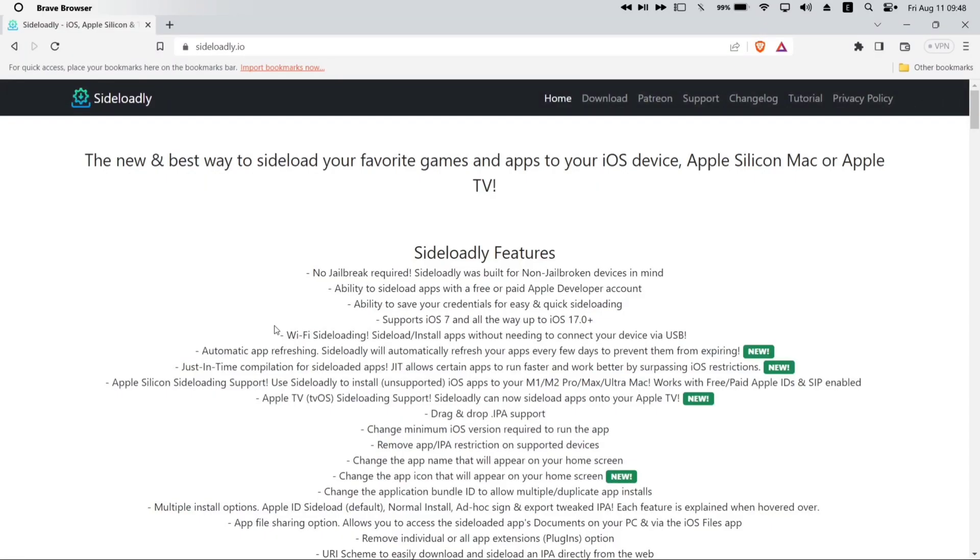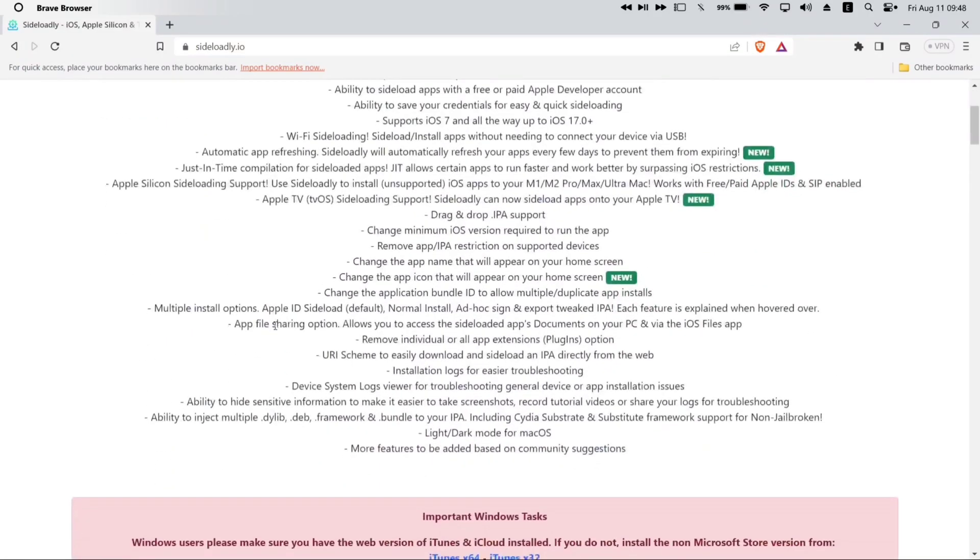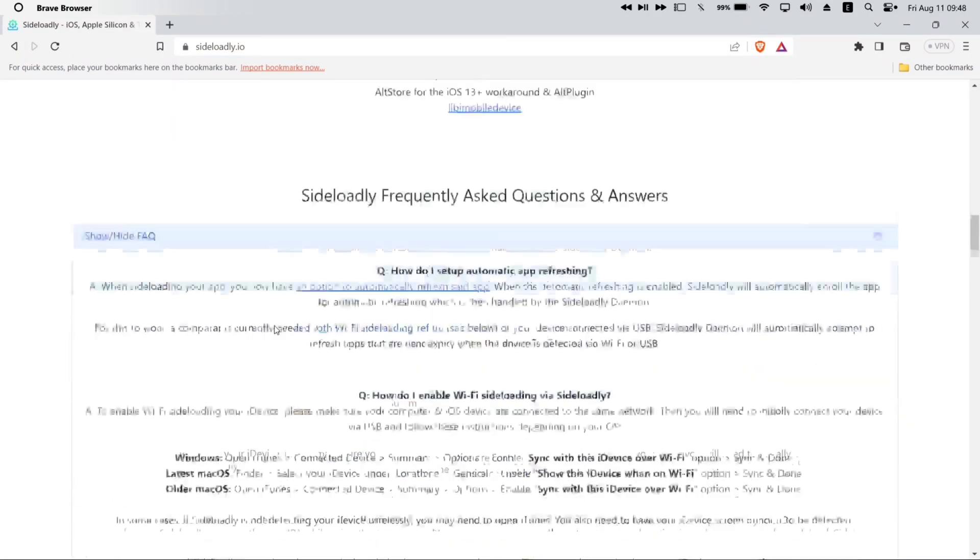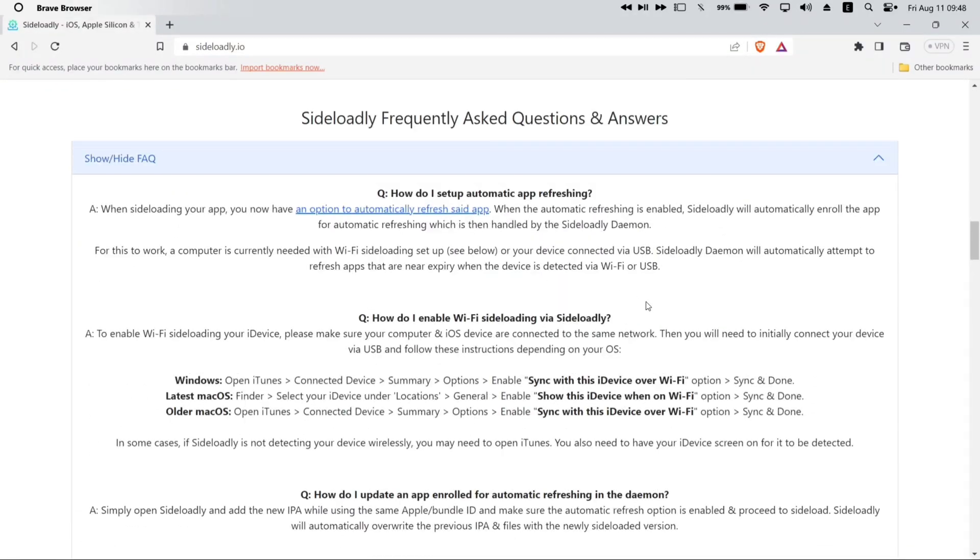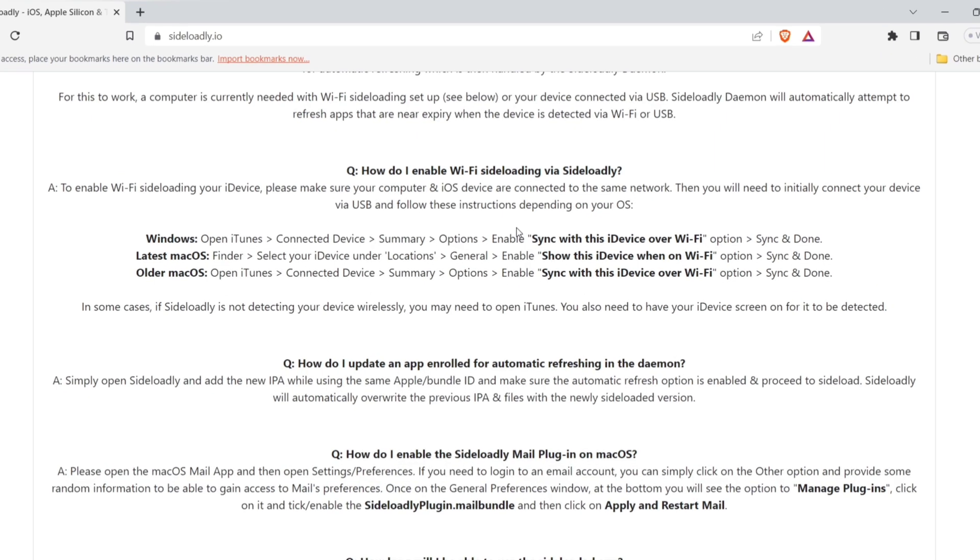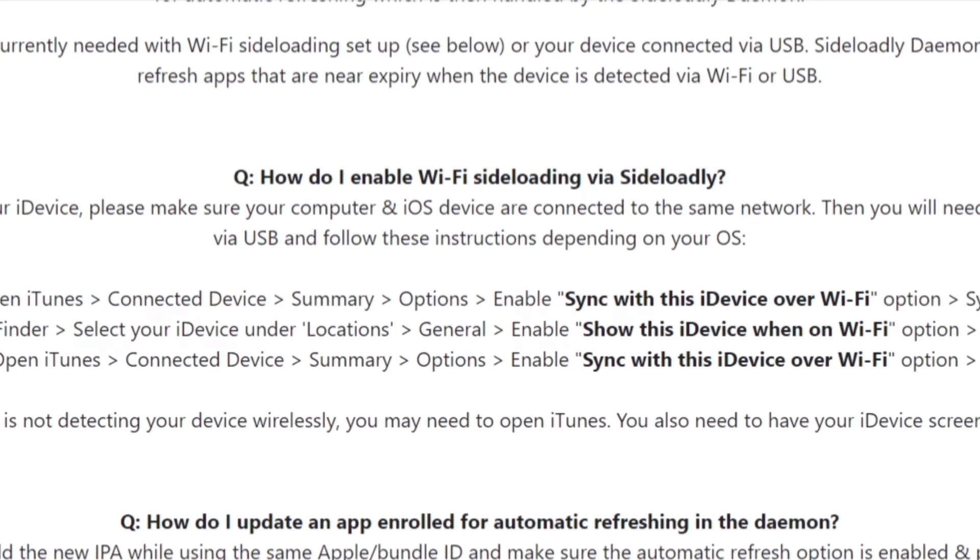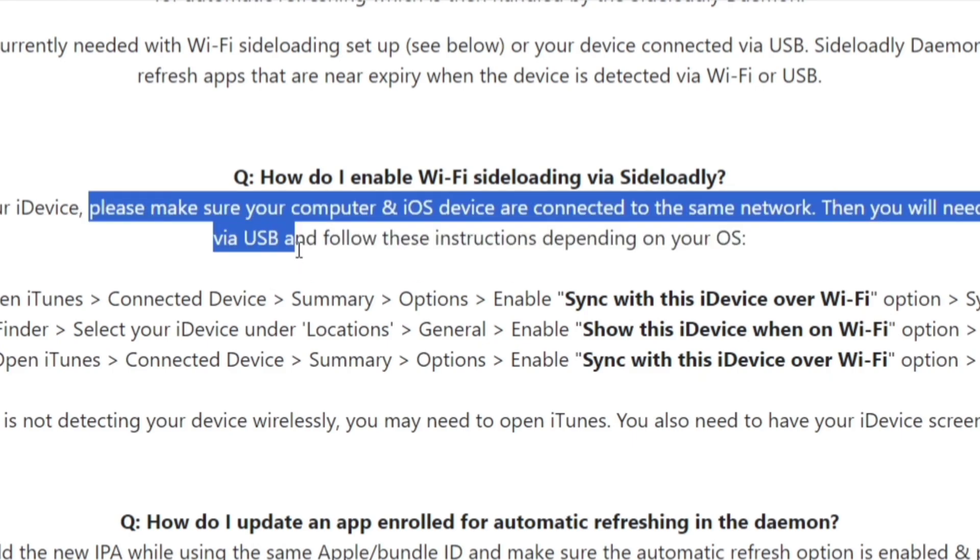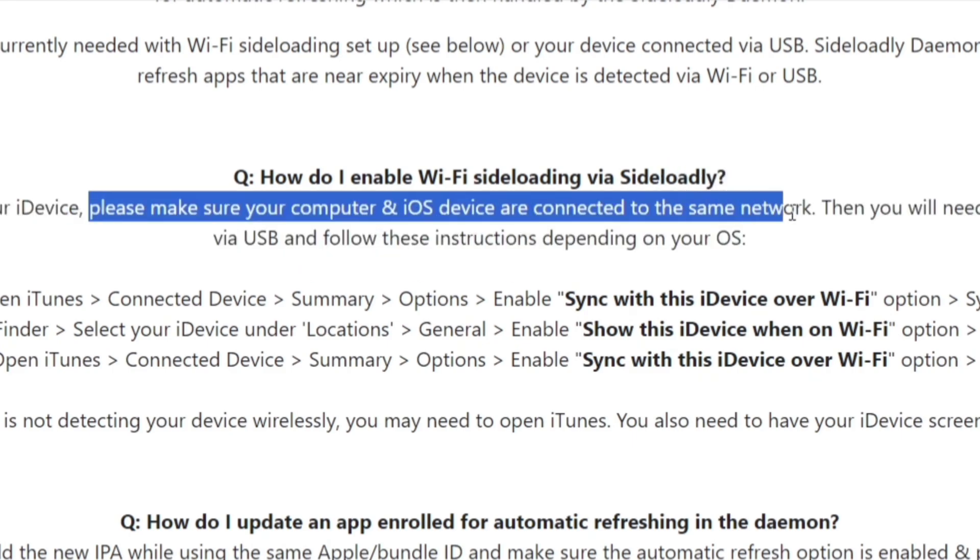Let us first see how to enable this feature of automatic and wireless refreshing as per the official website. First condition is to make sure that both the computer and the phone are connected to the same Wi-Fi, otherwise it won't work.